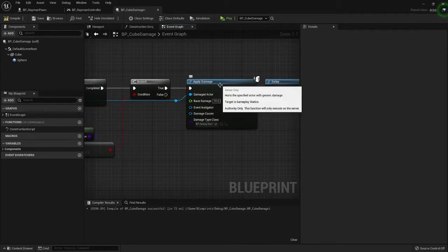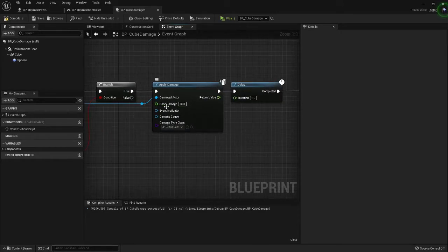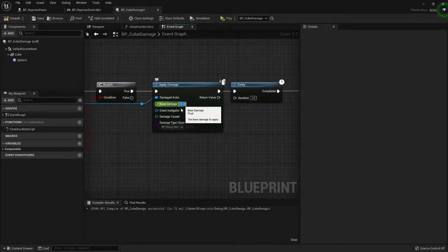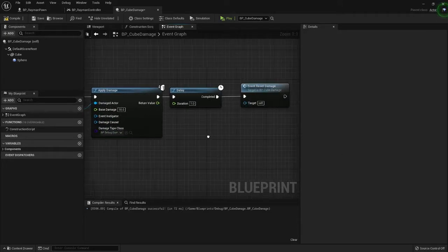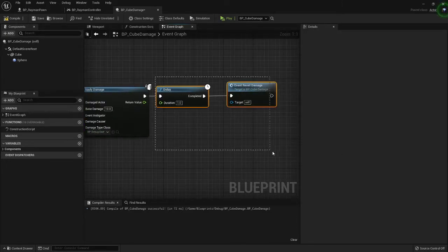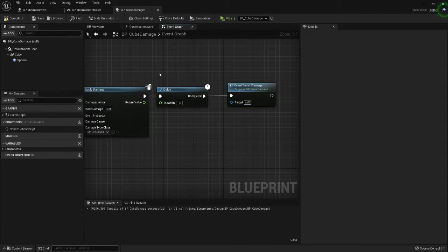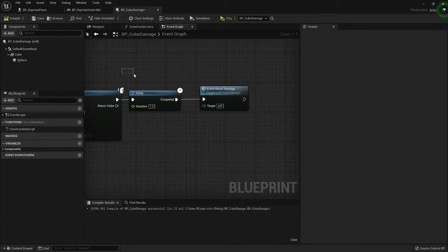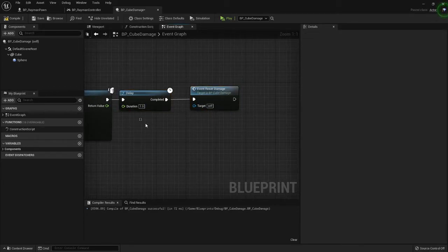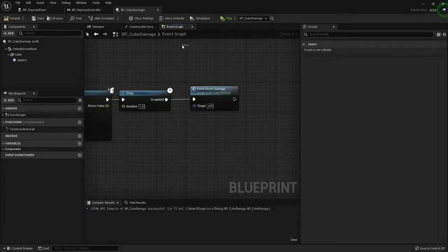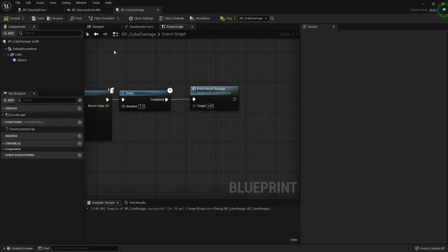And we call apply damage on it. This is where you set your stuff at. Base damage I put it to 10. Damage type class, you'll want to select BP debug damage. And for this part, this is our reset on the damage. I just call a delay of one second and call reset damage after that.